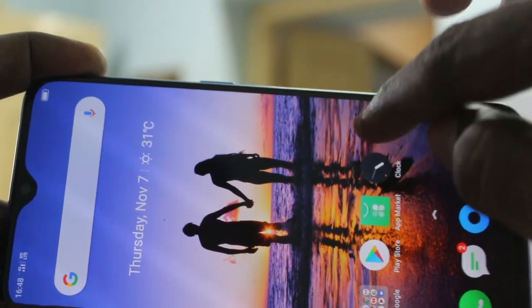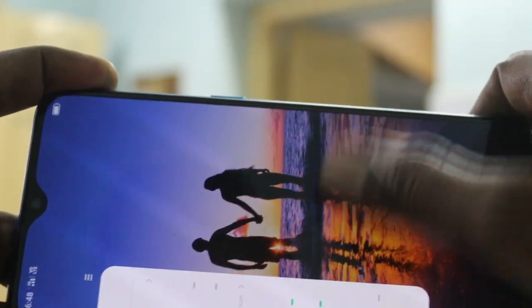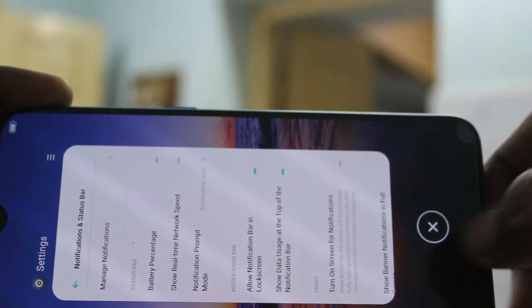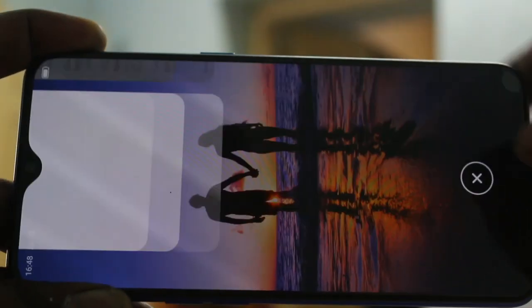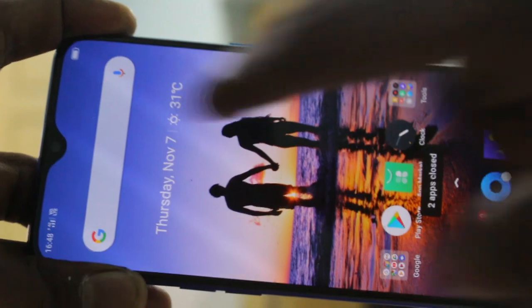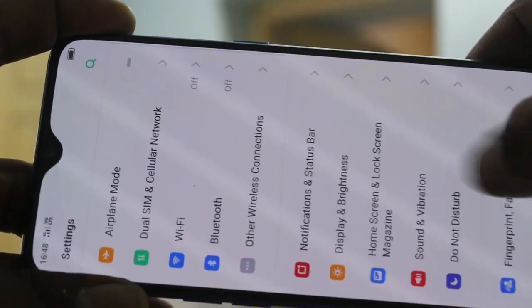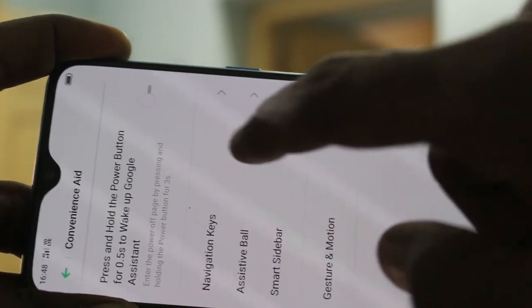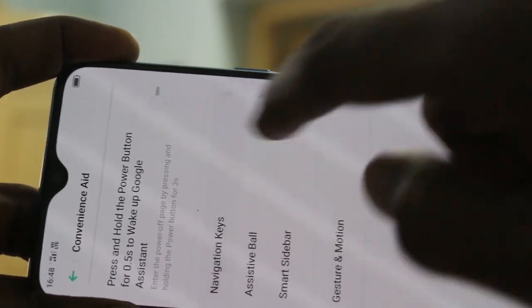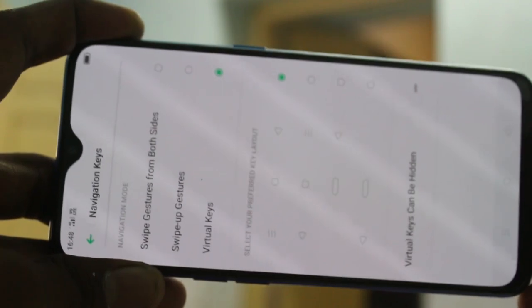For recent tabs, swipe up at the middle and hold. Again going to the same settings for navigation, clicking on Convenience, clicking on Navigation Keys — and there is also the Virtual Keys option.